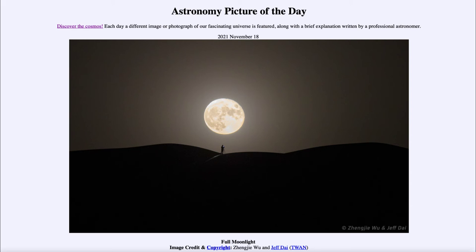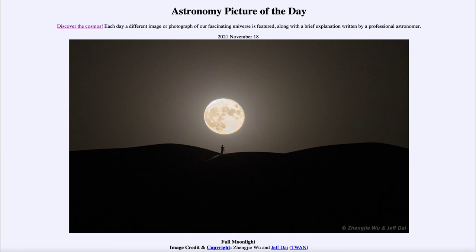It will be visible from much of the world. A lunar eclipse is visible any time it is nighttime when the eclipse occurs. In this case, it will be visible from East Asia and Australia, across North and South America, and parts of Western Europe and the very western tip of Africa. Only the Middle East, much of Africa, and the western portions of Asia will not be able to see the eclipse this time.